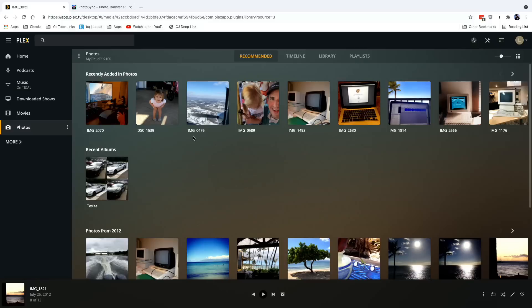Hey everybody, it's Lon Seidman and we are back with our monthly sponsored video from Plex. This month we're going to take a look at Plex Photos. They actually have a fairly decent photo organizing tool built right into the Plex media server, and if you've got hard drives full of photos, this might be a fun way to organize them all. I do want to let you know in the interest of full disclosure this is a paid sponsorship from Plex, however they are not reviewing or approving what you're about to see before it gets uploaded, and all the opinions you're about to hear are my own.